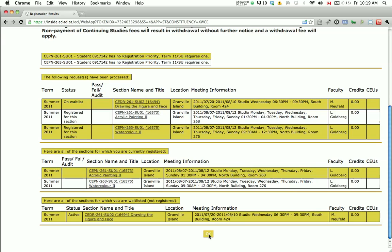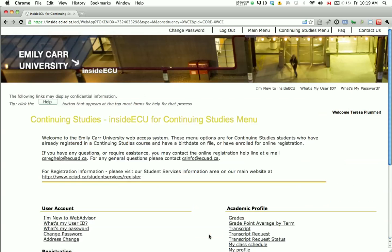If everything looks good to you, click OK and continue on to make your payment. Please note that to complete your registration, your tuition fees must be paid in full at the time of registration. Failure to make payment within 24 hours will result in your being withdrawn from the classes.